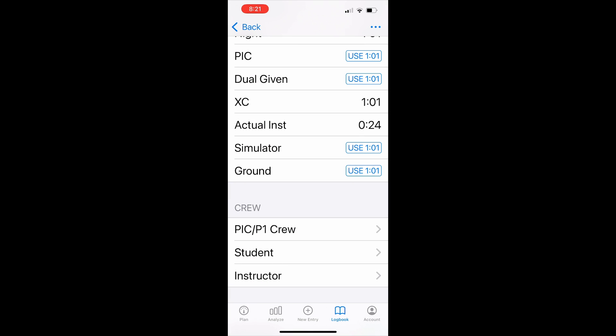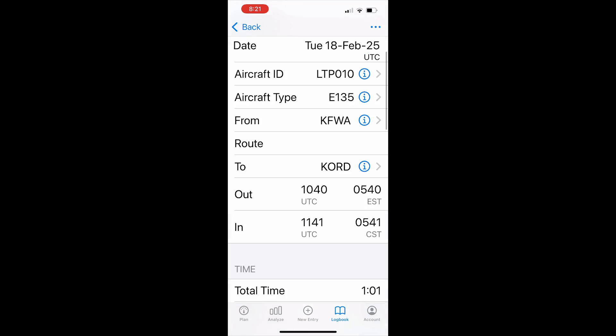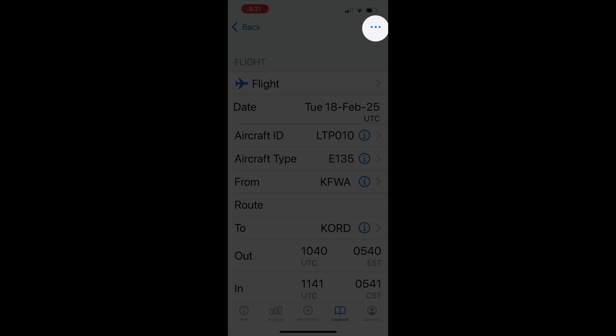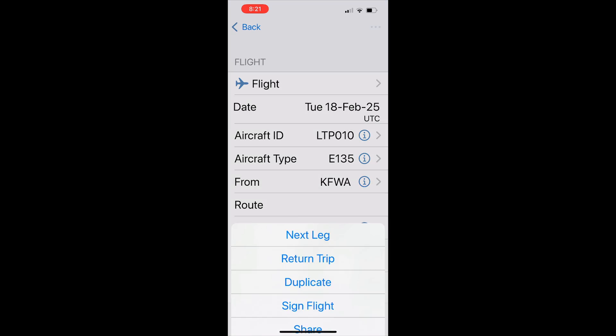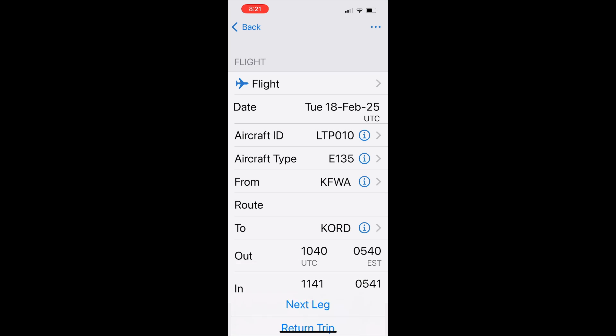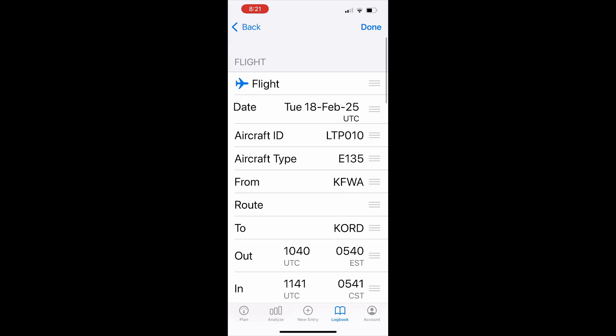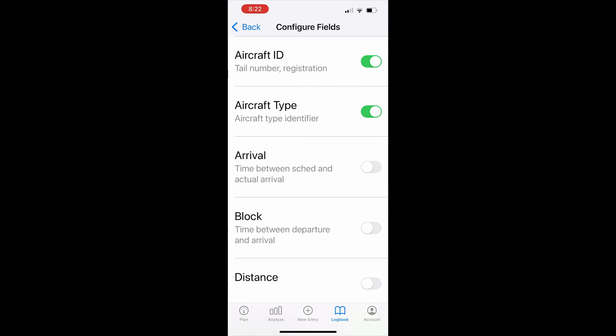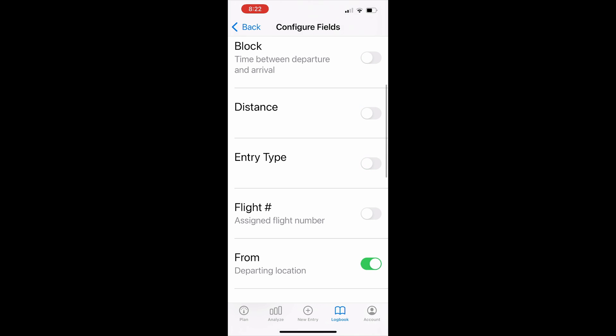If it's not already visible, we also recommend turning entry type on in the flight section of your logbook. Again, tap the actions button in the top right, then configure fields, then tap configure section in the flight section and turn entry type to on.